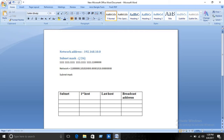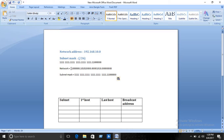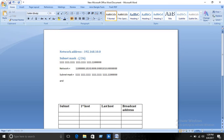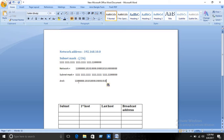The subnet mask equals all ones for the first 26 bits. We need to do the AND operation between the subnet mask and the network address. The AND operation rule is: if both bits are one then the result is one, otherwise it will be zero. So the first three octets will remain the same.